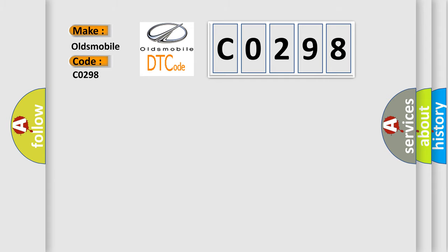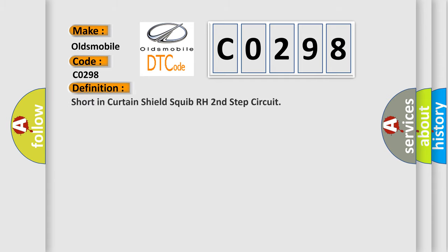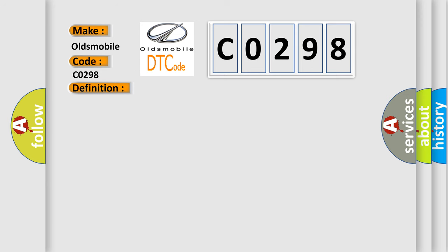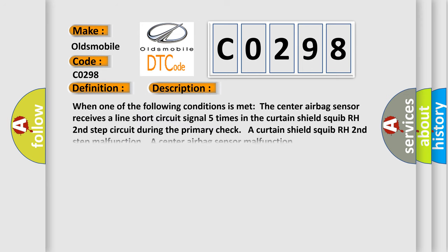The basic definition is short in curtain shield squib RH second step circuit. When one of the following conditions is met, the center airbag sensor receives a line short circuit signal five times in the curtain shield squib RH second step circuit. During the primary check, a curtain shield squib RH second step malfunction, a center airbag sensor malfunction.